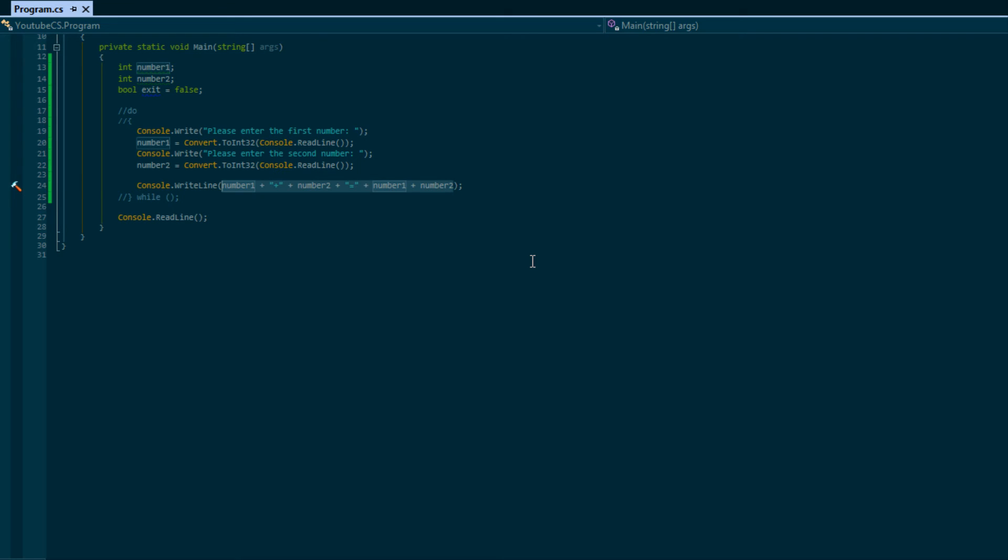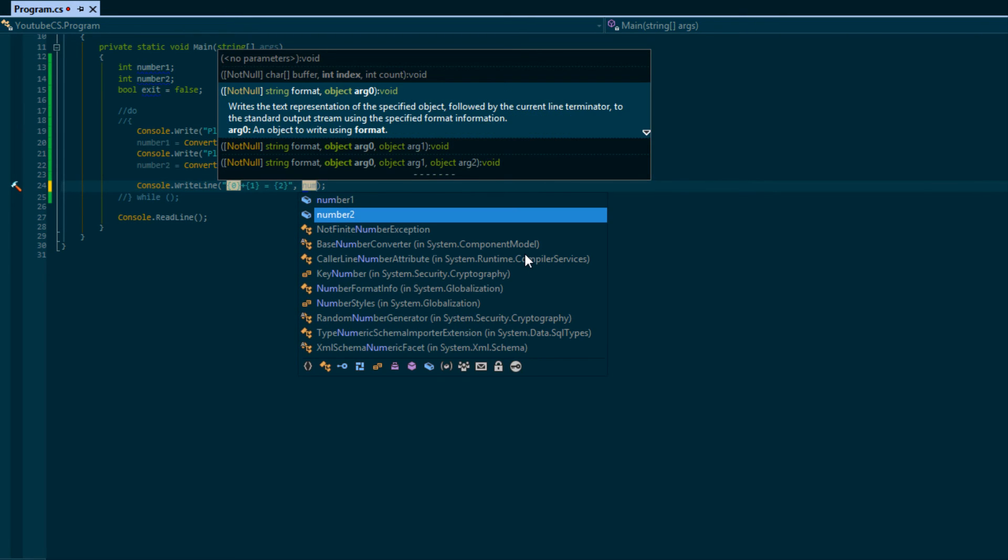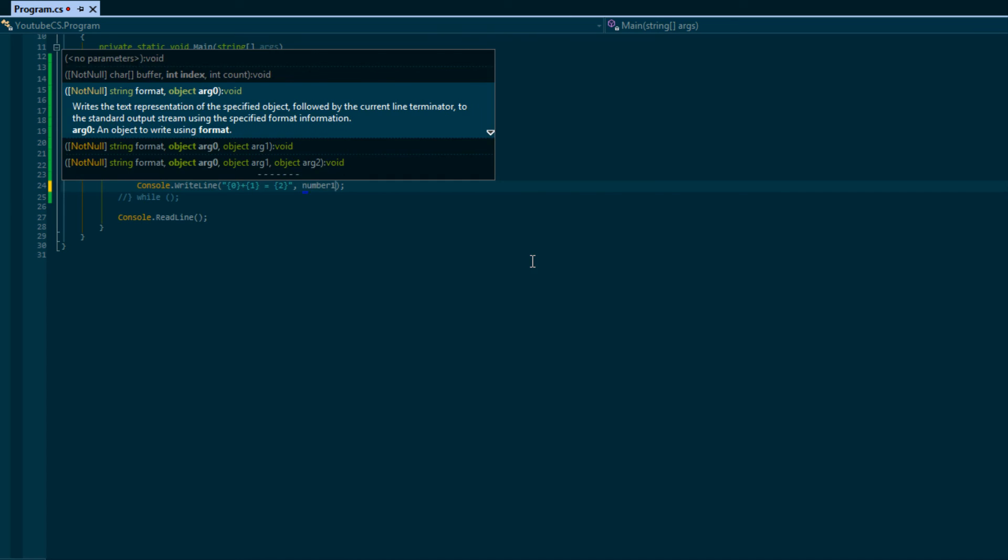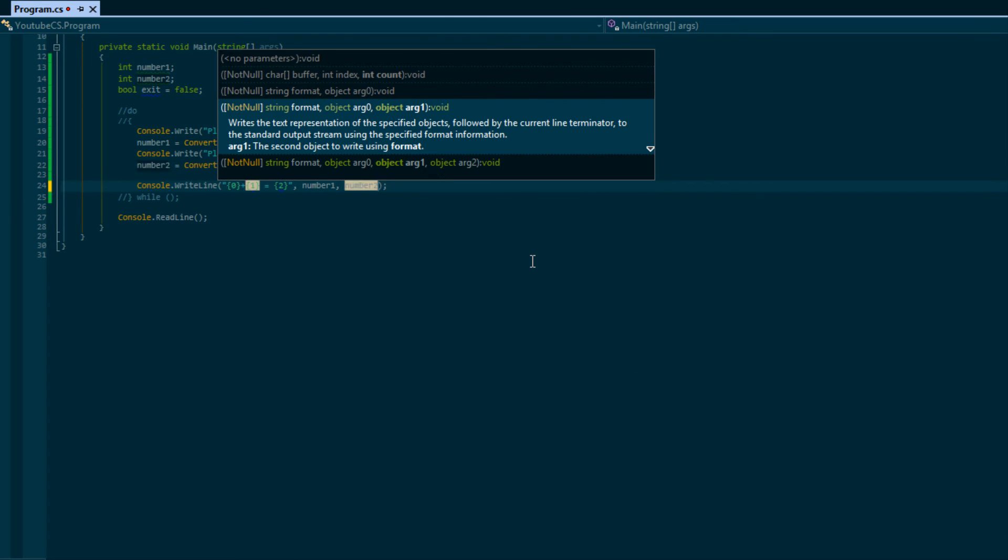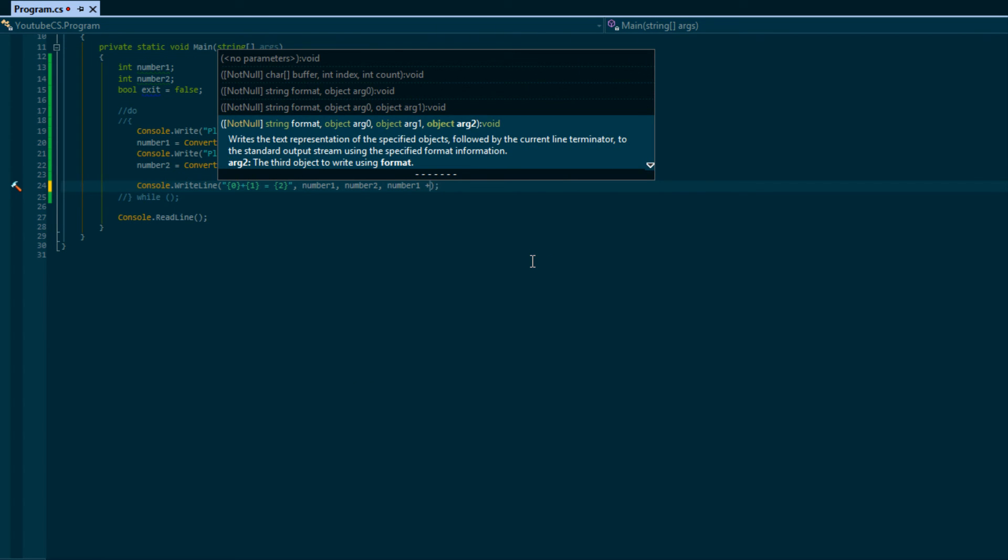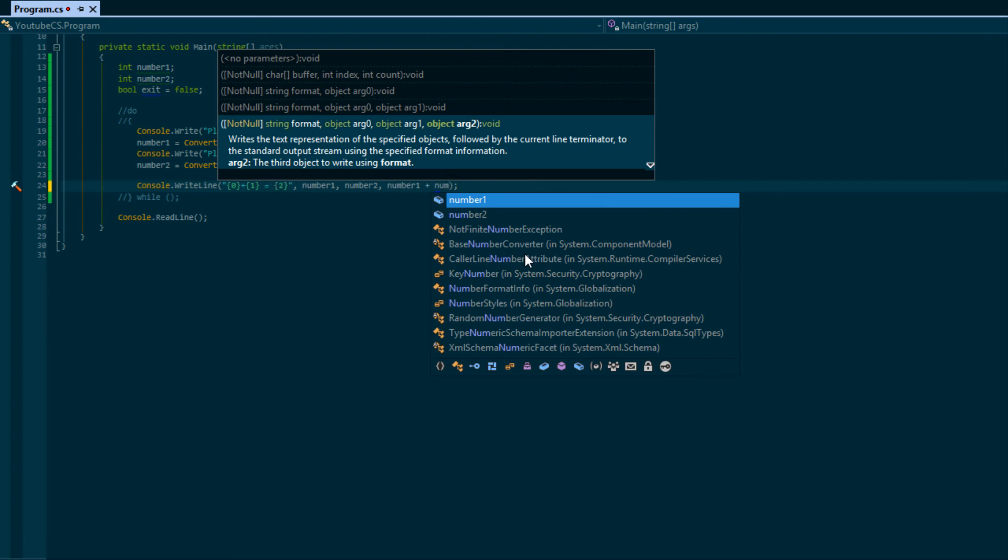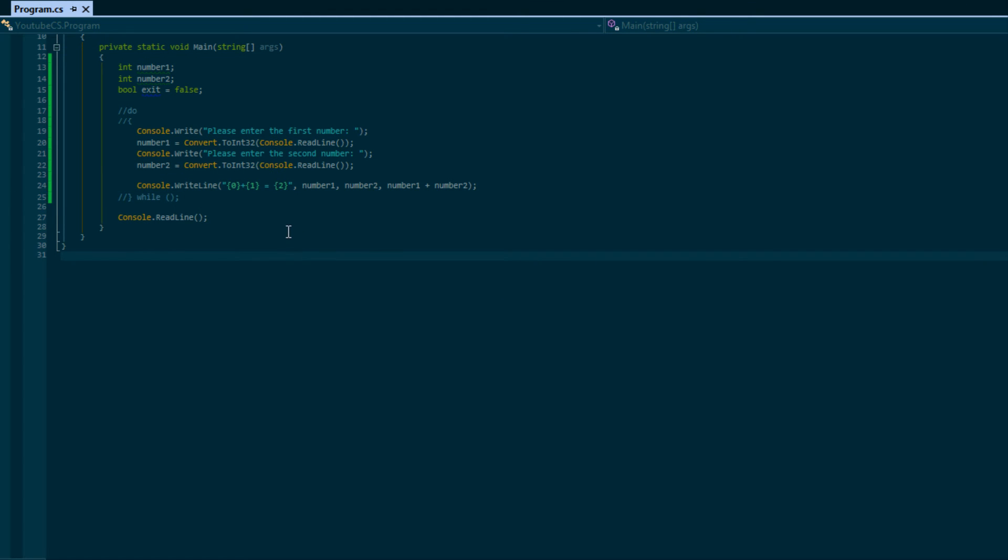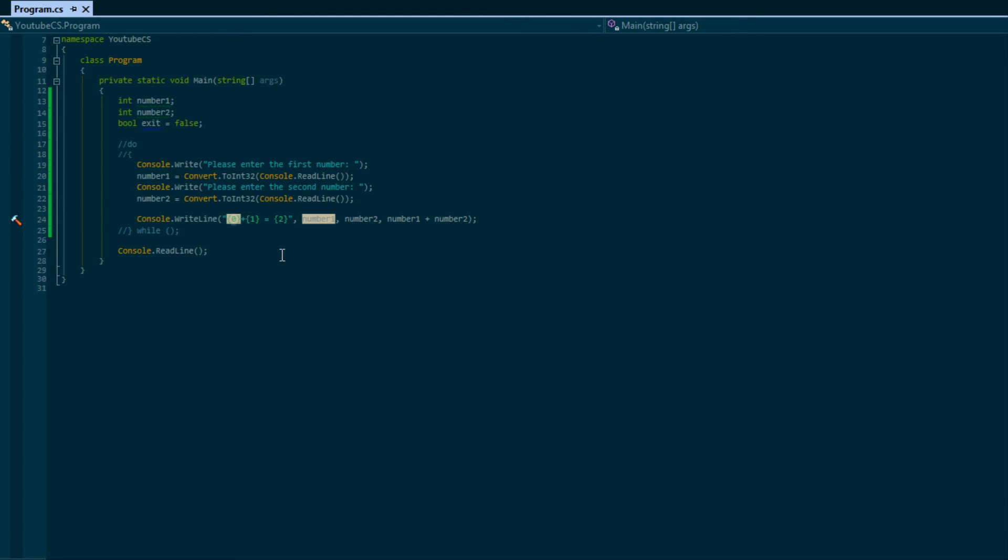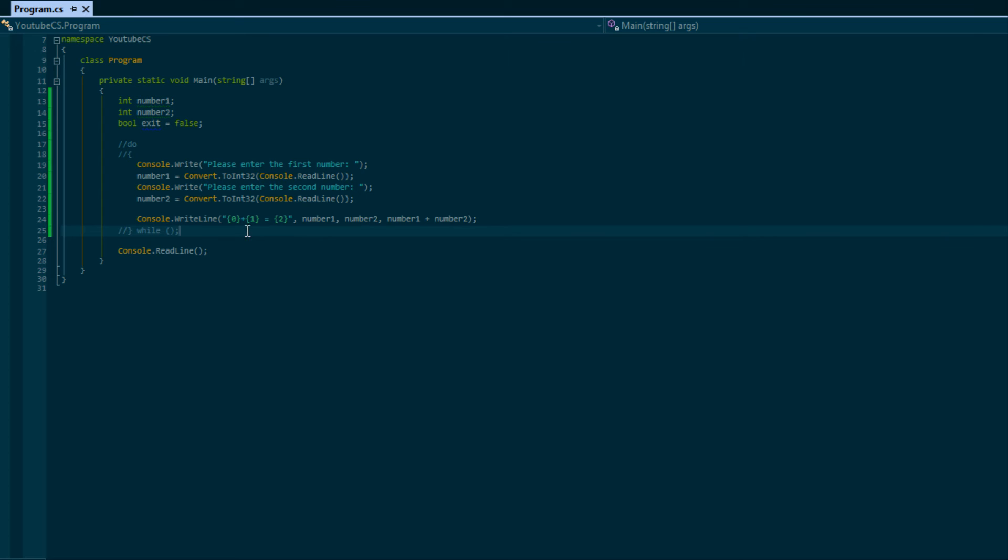Again, if you don't understand it don't worry. What I'm going to do is in quotes I'm going to put {0} plus {1} equals {2}, and then here I'm going to put number1, number2, number1 plus number2. Whenever we see things with indexes, they start with zero in C#. We'll learn more about this in arrays.